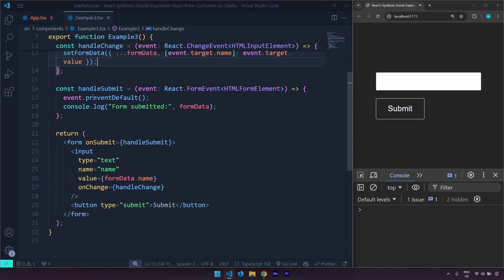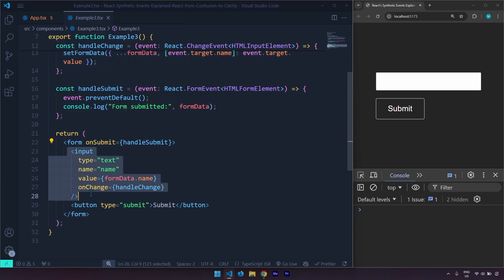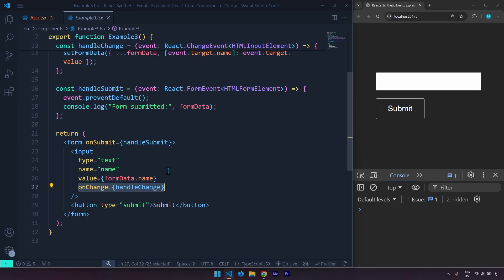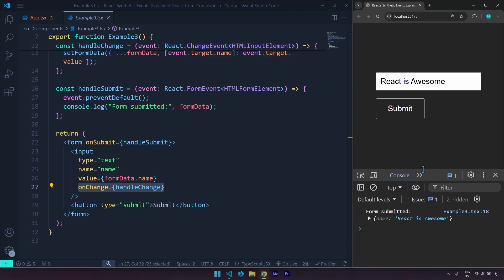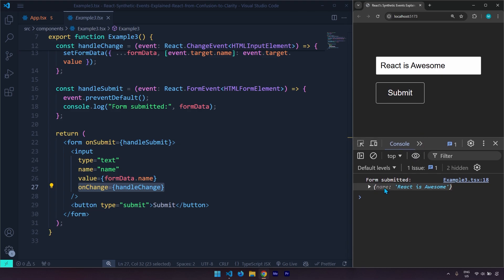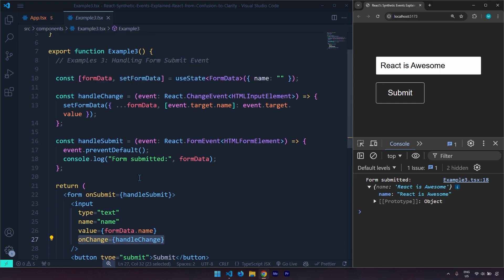Here is the implementation. We have our form element and within the form we have our input. Since we are controlling the value using this onChange method, this is technically a controlled form input. So if I come right here and say 'react is awesome' and hit save, we should see the content is being submitted. Here we have an object that has a type of name and the value for it is 'react is awesome.' This is example number three.